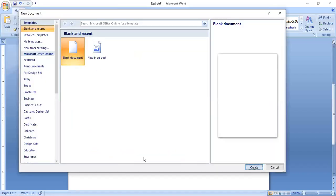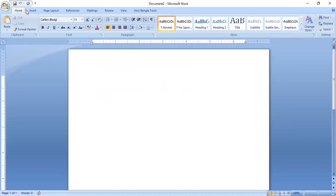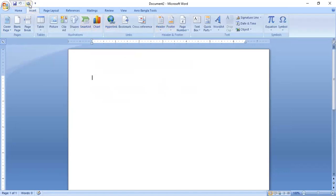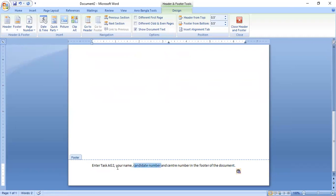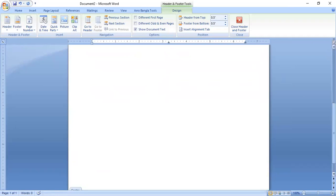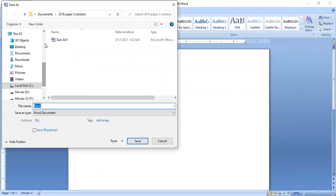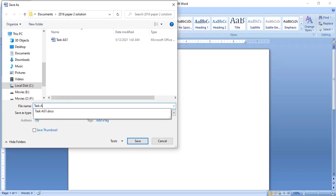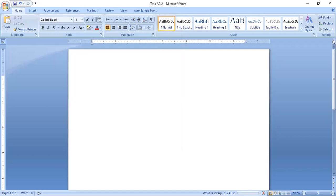Now let's move to task AG2. Open a new document using word processing software again, and then again you need to add the footer with task AG2, your name, candidate number, and centre number — as I showed you before, go to Insert, click on Footer, select blank footer, and fill in the details. Close the footer and save the document.